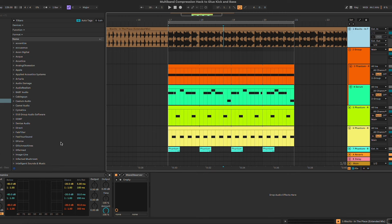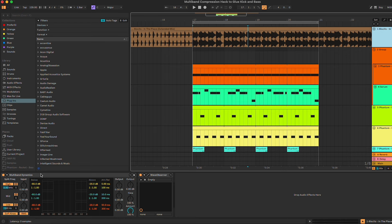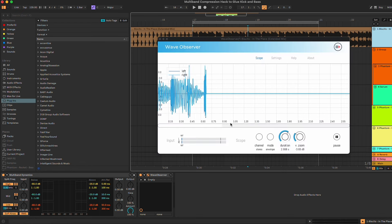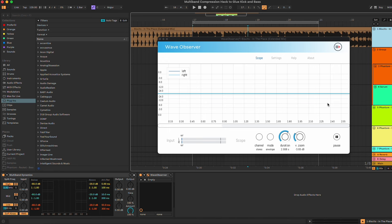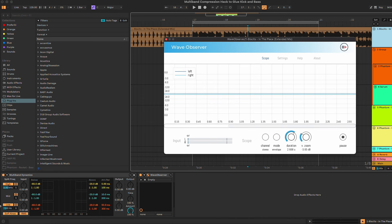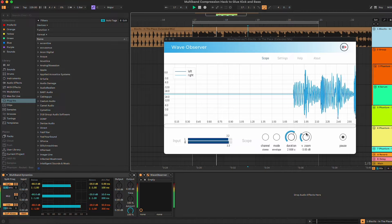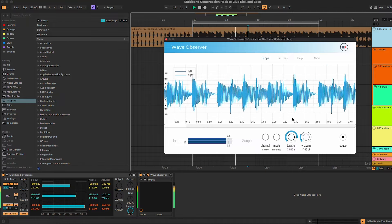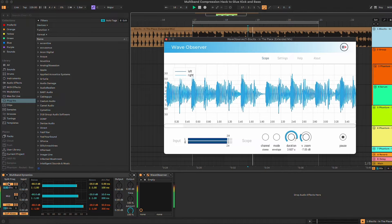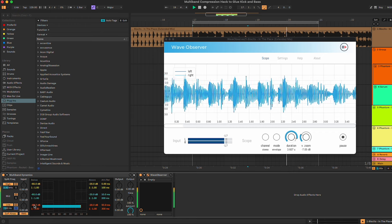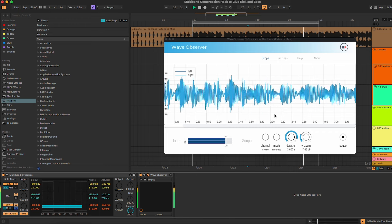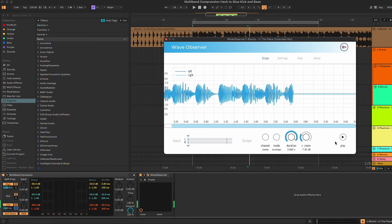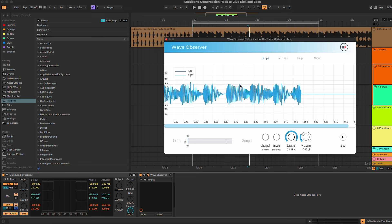For this trick we're gonna first of all go into the reference track. As you can see, I've already loaded multiband dynamics and a wave observer, which basically allows us to see the waveform of the track. I'm gonna hit play and solo the low band. As you can clearly see, the kick and the bass line are pretty much on the same level. They are perfectly glued together in this example, and this helps a lot, especially in the mastering phase, where you can really boost the track a lot since the low end are pretty much perfectly glued together.